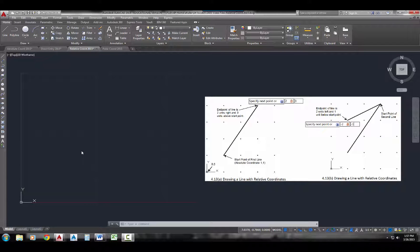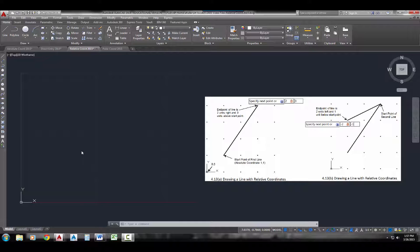So we've covered absolute coordinates and direct entry. A relative coordinate, when it's asking for the second point or the next point of your line, is a coordinate based on, or relative to, the last point that we were just given. So instead of coming back to your absolute coordinate or your 0,0 for that new coordinate distance, it's actually going to come from the endpoint of the last line segment.